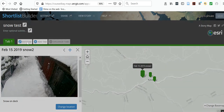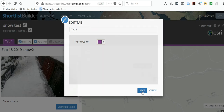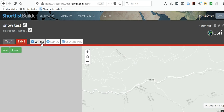You can edit these tabs — for example, maybe I want the tab to be purple. Let's save it. You can edit each tab like that. Then if you have another geographical area you want to work on, add another tab.